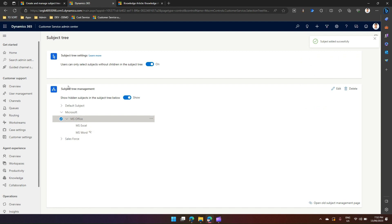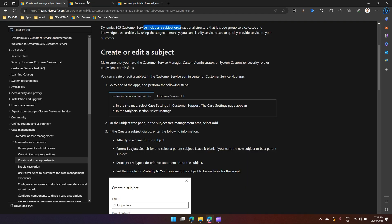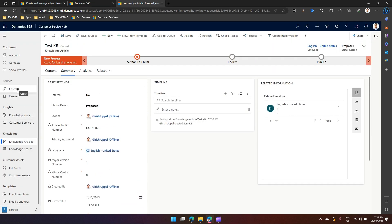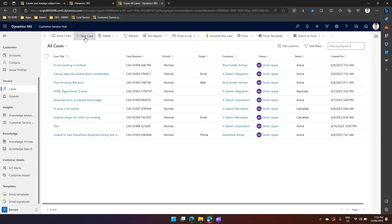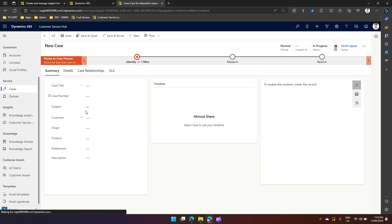Now I have my subject defined. I've added one more element, Microsoft, which was not there earlier. Now let me go and create a case item.